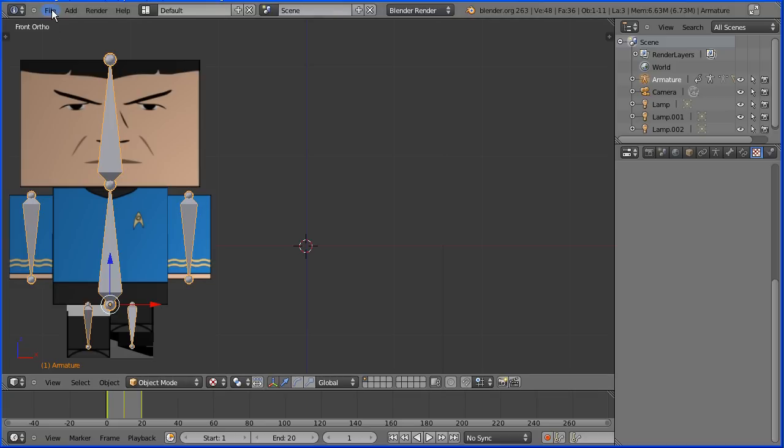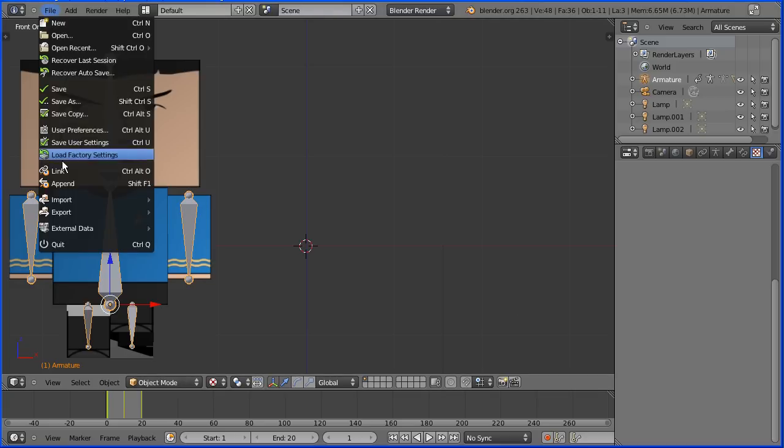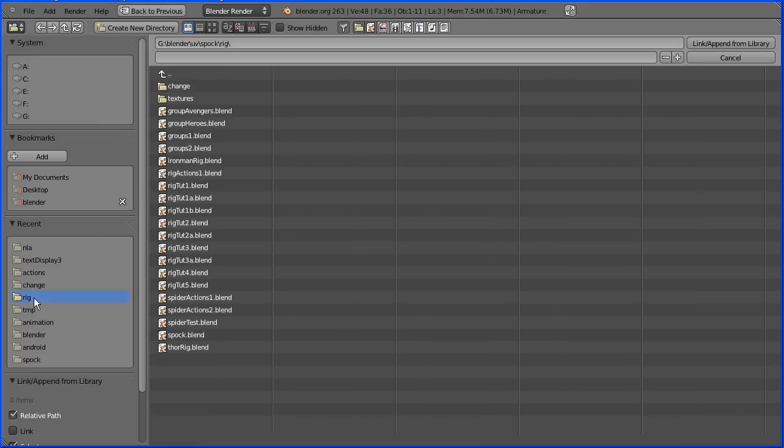How do we import another Cubicraft figure? Well it's file append. Go to the folder where the model is saved. This is an Iron Man model. It's the same as the Spock model just linked to a different Cubicraft template.